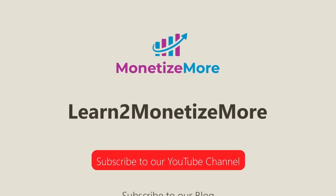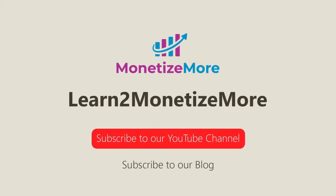That concludes our video for today. Don't forget to subscribe to our YouTube channel to get updates on our latest videos. See you next time!